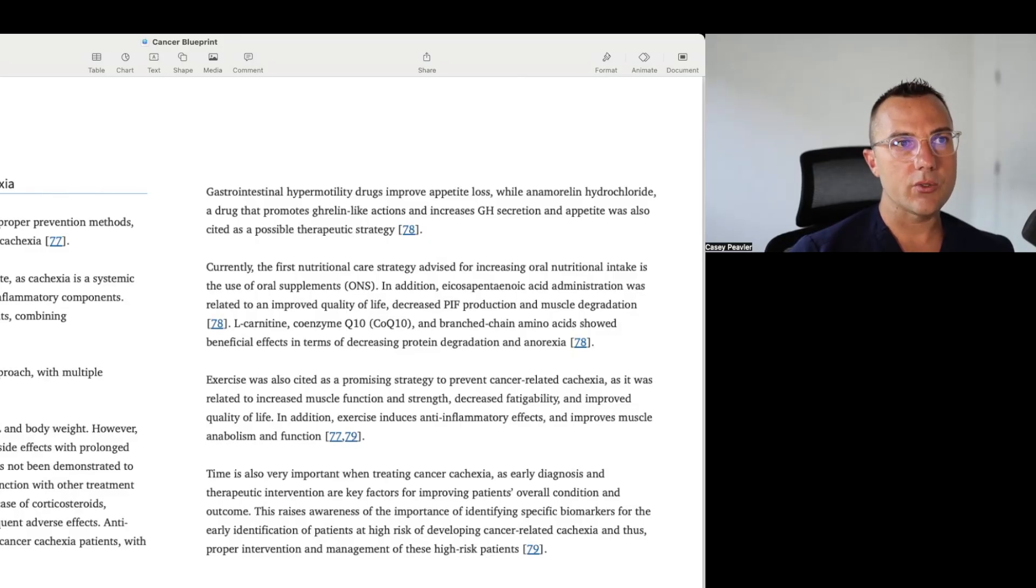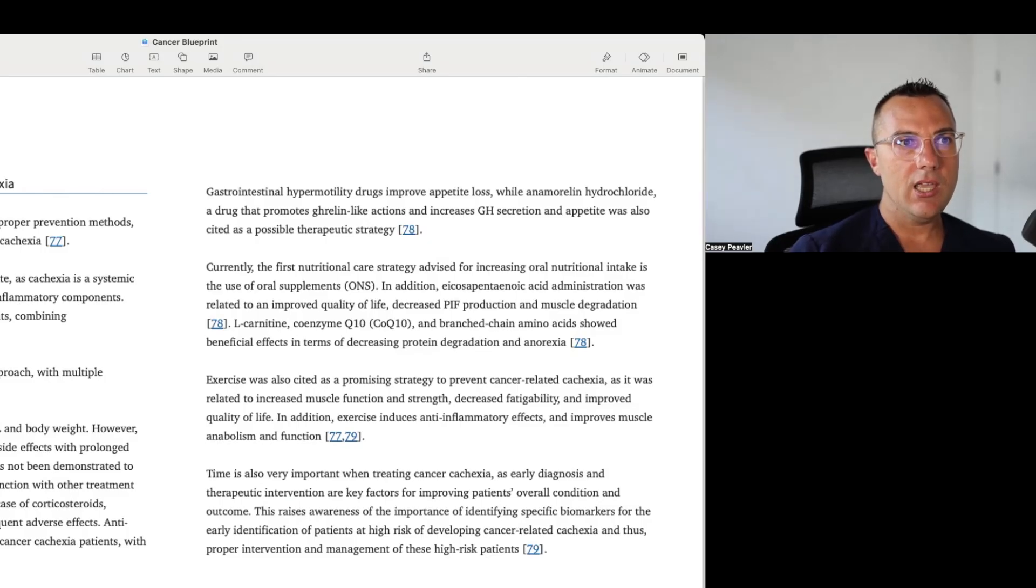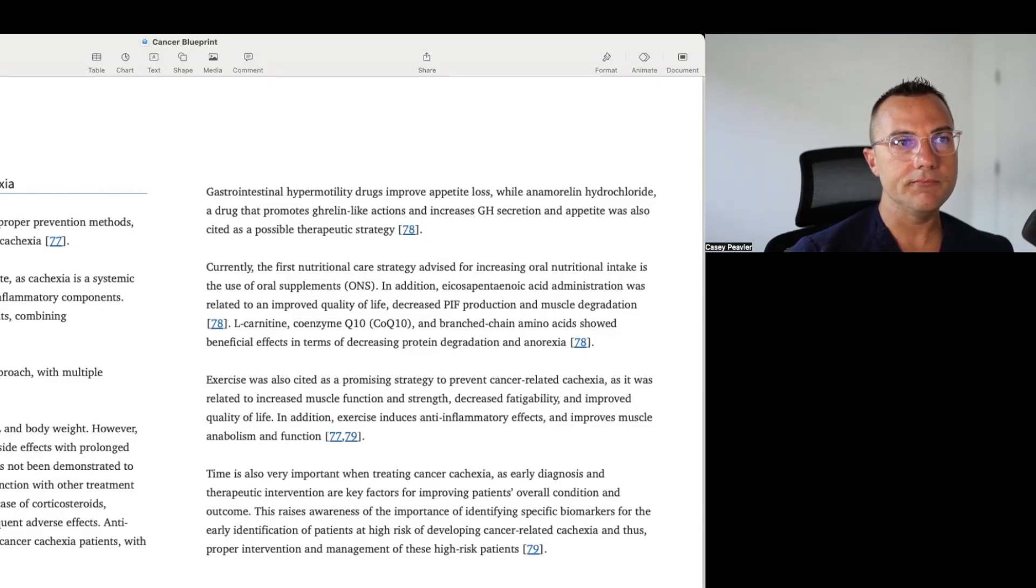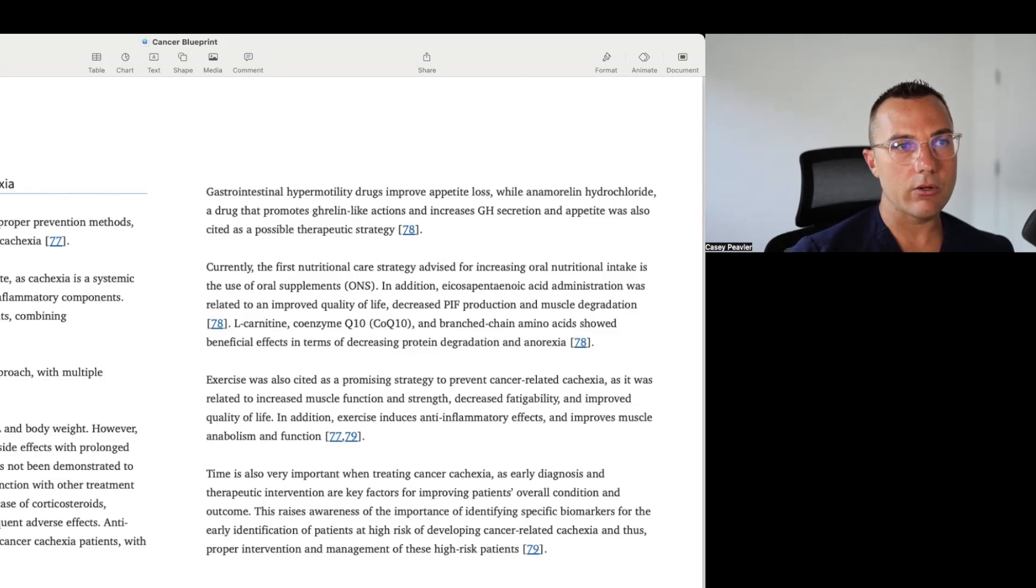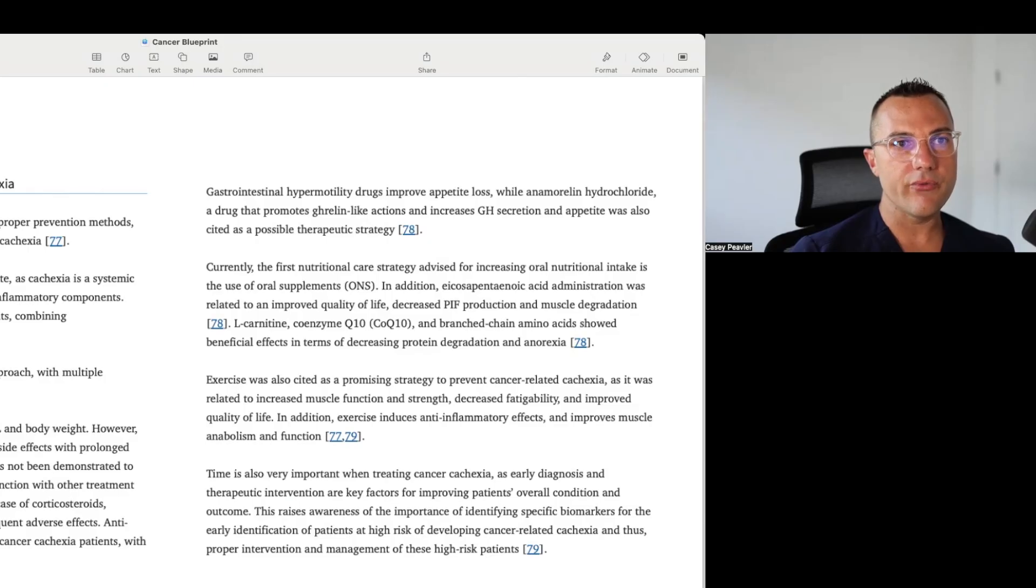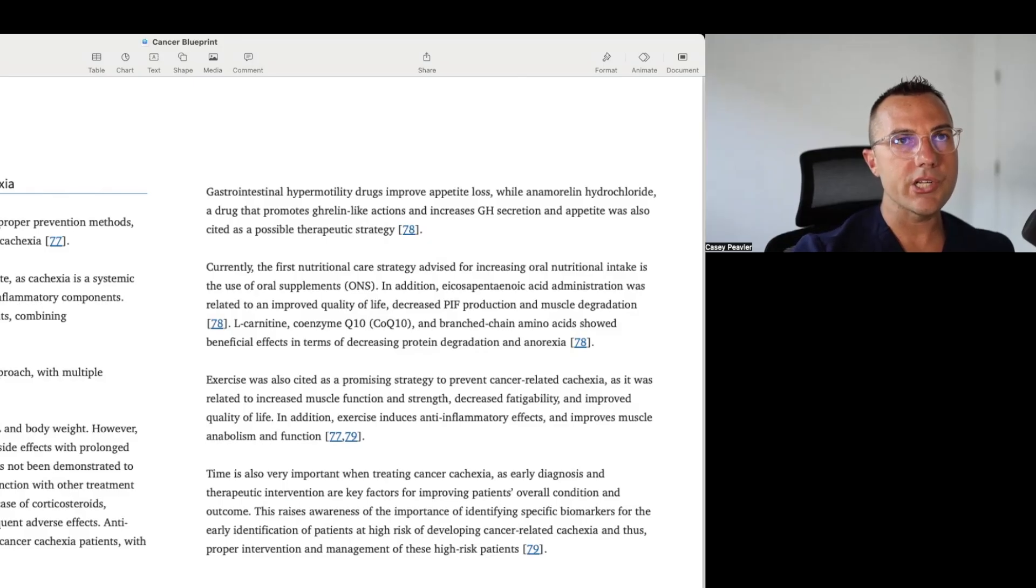Exercise is also cited to be a promising strategy to prevent cancer-related cachexia, as it was related to increased muscle function and strength, decreased fatigability, and improved quality of life. In addition, exercise induces anti-inflammatory effects and improves muscle anabolism and function. Time is also very important when treating cancer cachexia, as early diagnosis and therapeutic interventions are key factors for improving patients' overall conditions and outcome. This raises awareness of the importance of identifying specific biomarkers for the early identification of patients with high risk of developing cancer-related cachexia, and thus proper intervention and management of these high-risk patients.